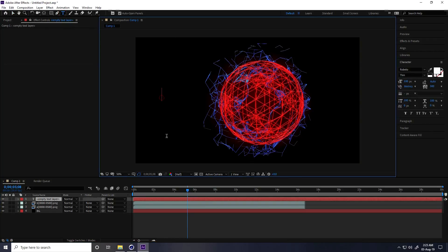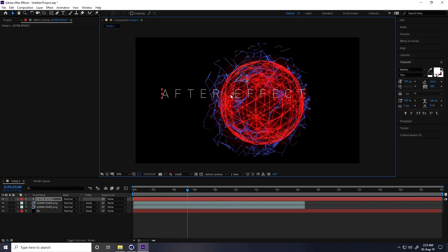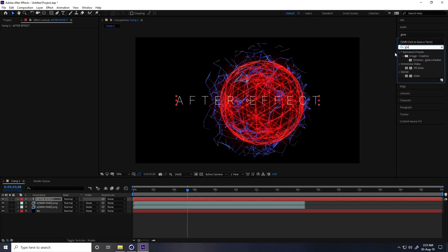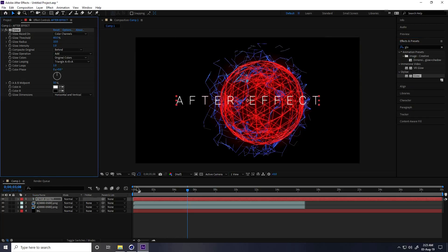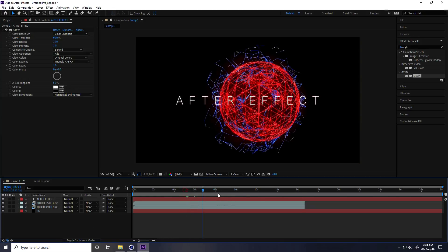Now I create text animation. Type any text like 'After Effects', center the anchor point with Ctrl+Home, align the text, and apply a Glow effect on the text layer via Effects & Presets.